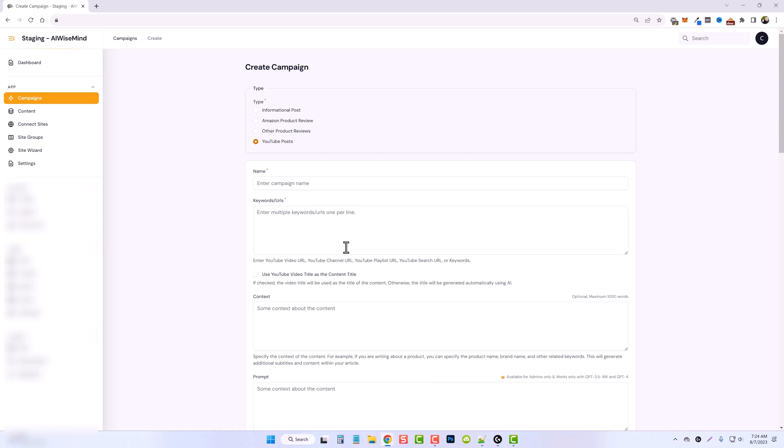So let's go ahead and jump in. I'll show you all the features and how it works. I'm going to do two different examples for you. One of them is going to be with product review videos, and one of them is going to be with informational type videos.